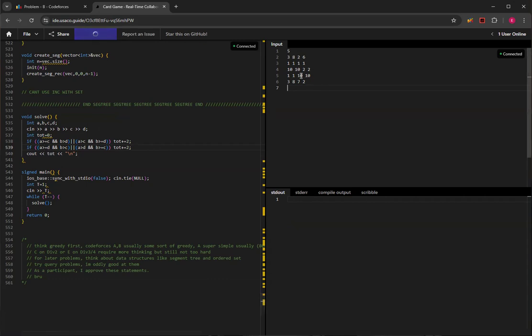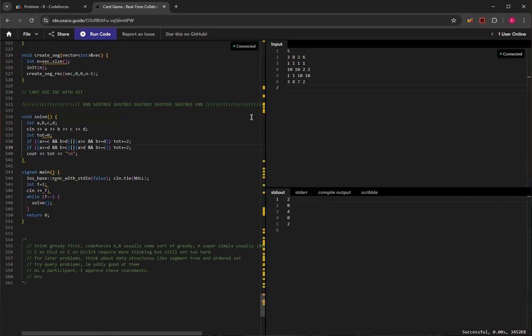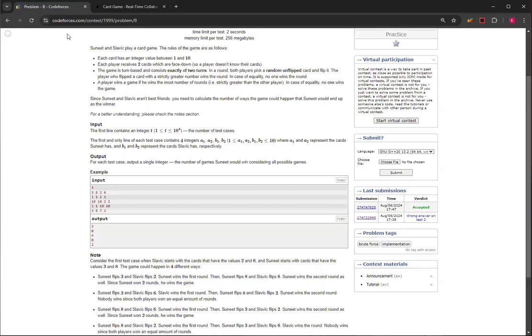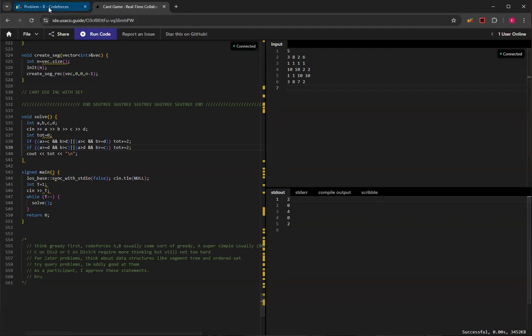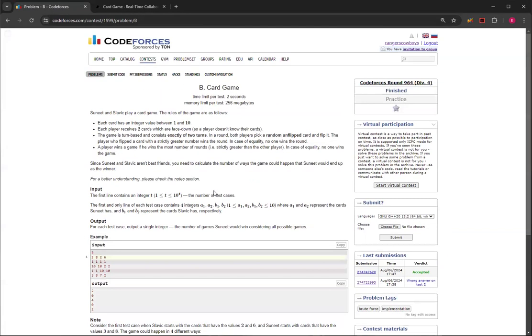And then as you can see, this code gives the correct answer. And even though it might be a little bit hard to come up with, it's always good to look at the samples. The samples also usually give a good hint of the solution. So 2, 0, 4, 0, 2, that's the correct answer.